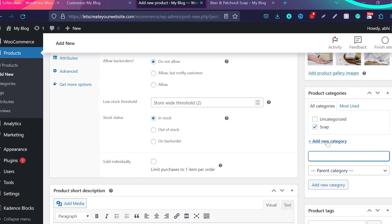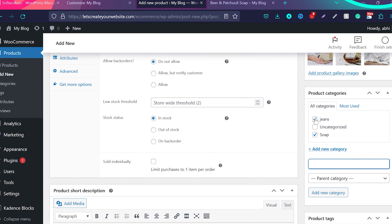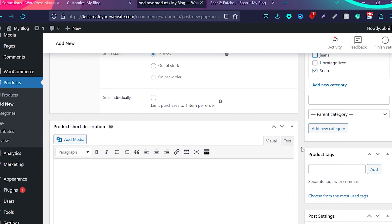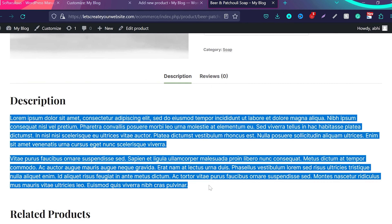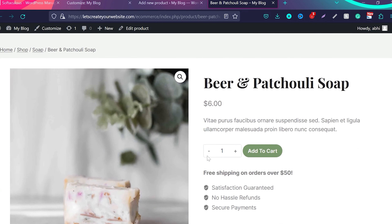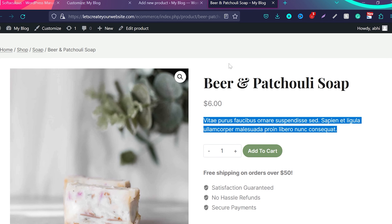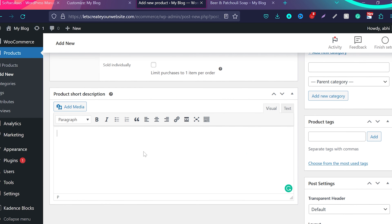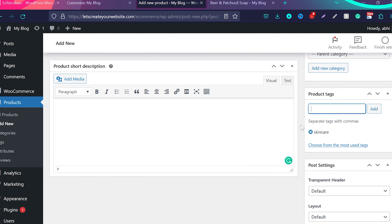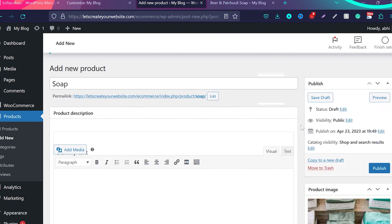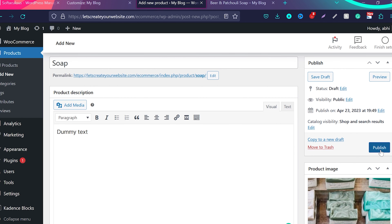You need to add categories. For example, this category is Soap. If you want to create a new category, type a name like 'Jeans' and click Add New Category. Here you can write a product short description, which will display in various places on the website, and a detailed description for the product page. Make sure you add the short description. If you want to add tags, type a tag name like 'skin care', use commas to separate multiple tags, and click Add. Then click Publish — and that's all you need to do to create a new product on your website.